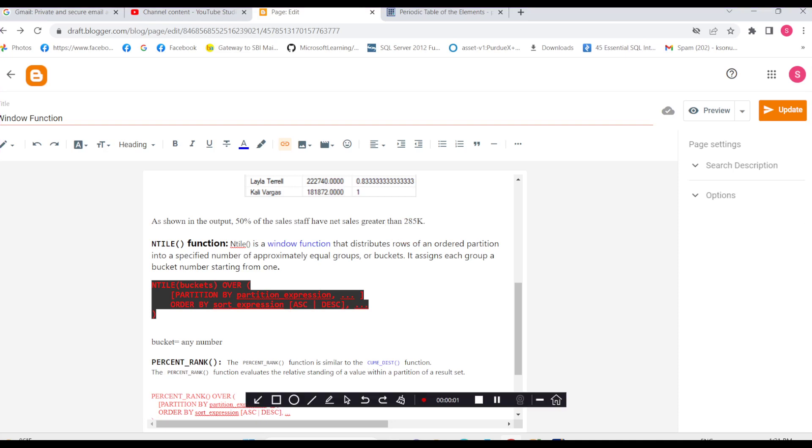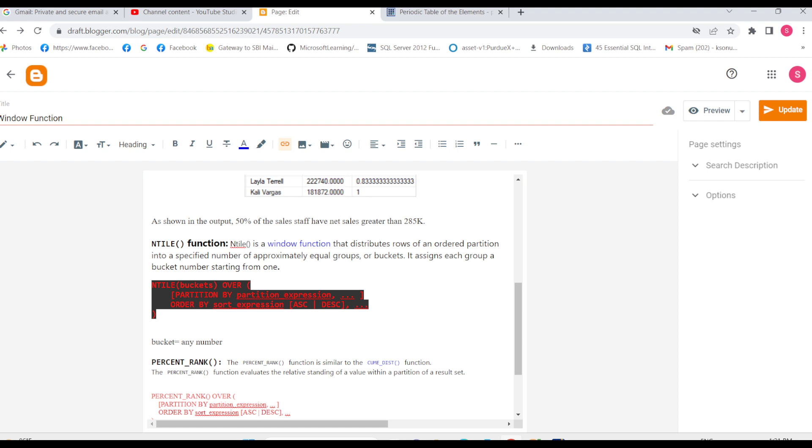Hello everyone. In this lecture I will discuss the NTILE function. It is a window function that distributes rows of an ordered partition into a specified number of approximately equal groups or buckets, and it assigns each group a bucket number starting from one.